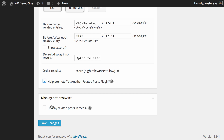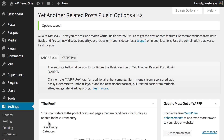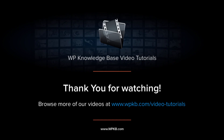Finally, you can choose to display related posts in your RSS feeds — turn that on or off depending on how you utilize RSS. When you've finished making changes, make sure you hit save changes. Hopefully you've now got a good idea of the settings available in the Yet Another Related Posts plugin and what they mean for your website. If you have any questions, please feel free to ask in the comments below.